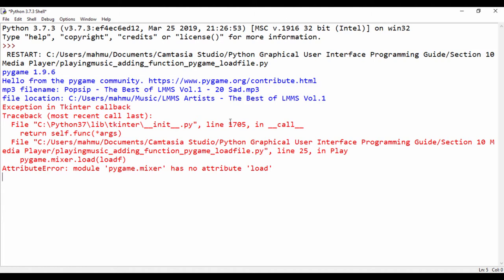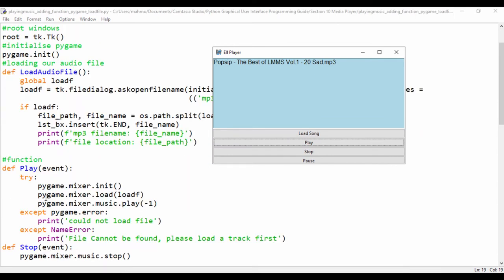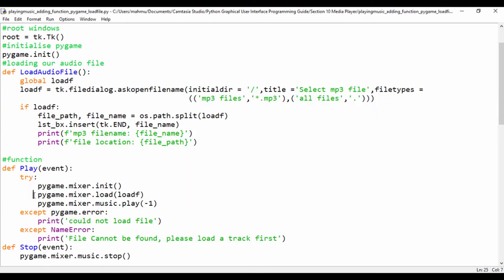So it says here the error is coming from line 25 in my play method and it says pygame.mixer.loadf. So it said module pygame.mixer.loadf. So let's go ahead and see why that's happening. So if I go ahead and look at my play function on line 25,